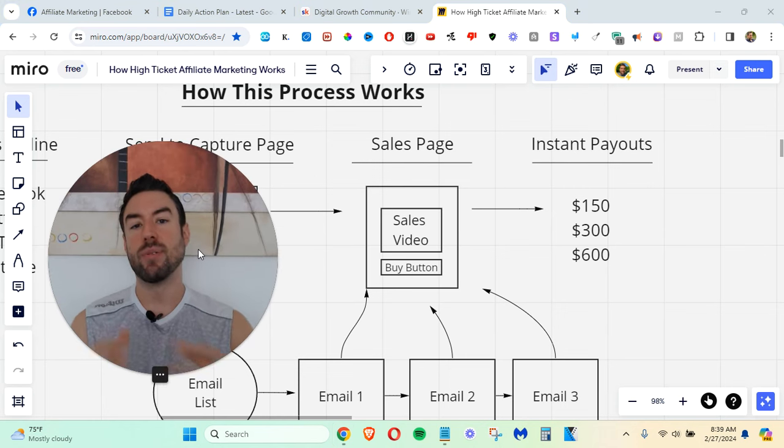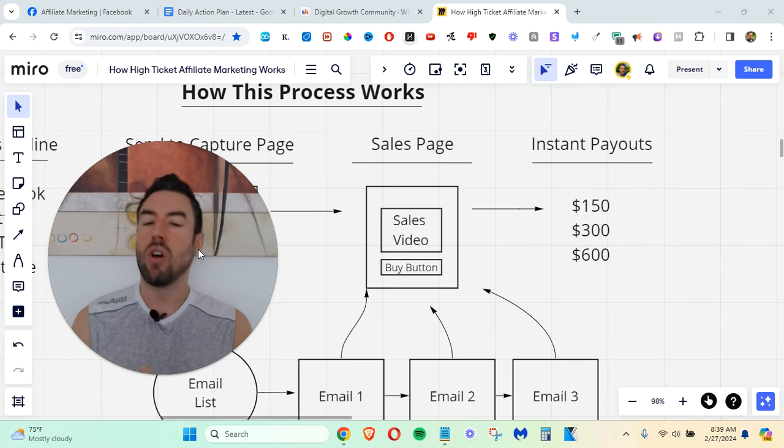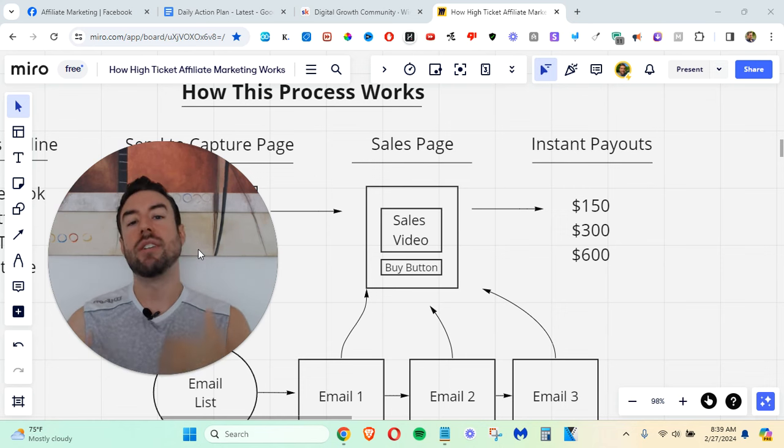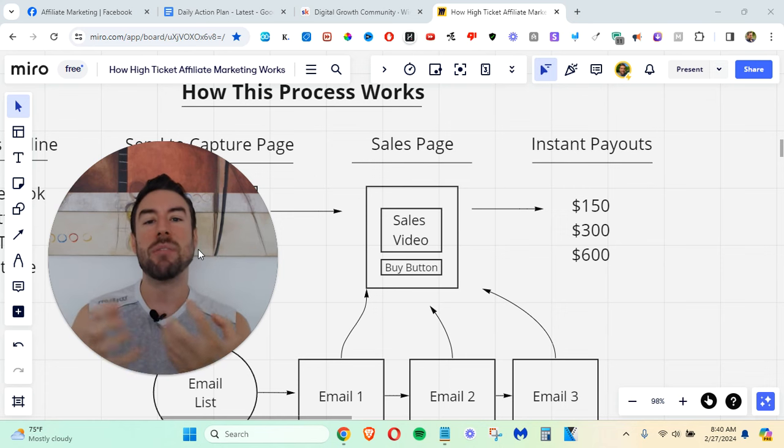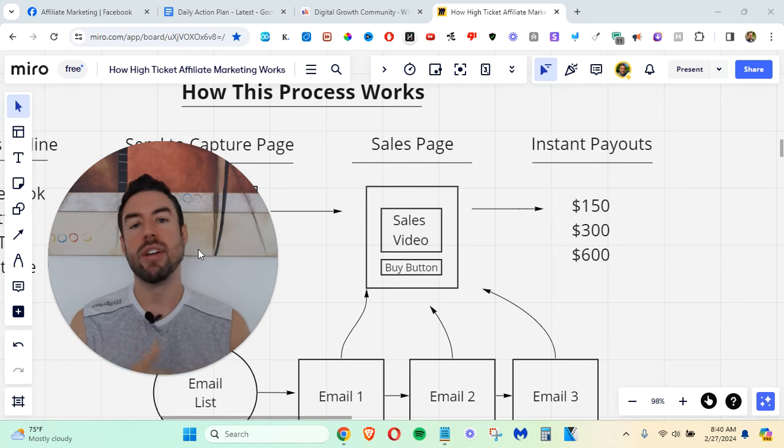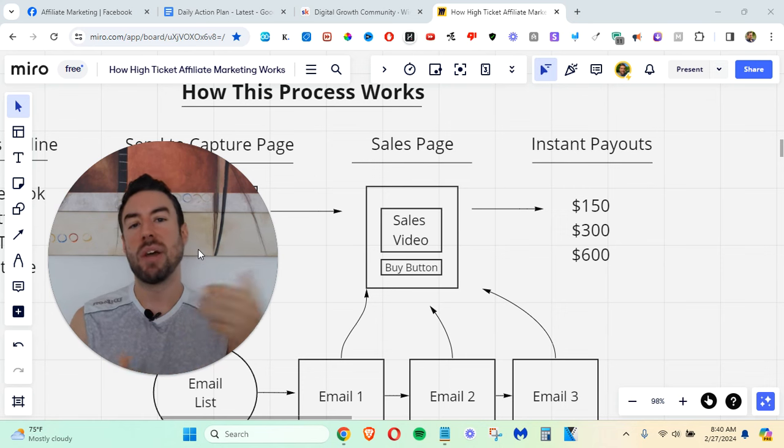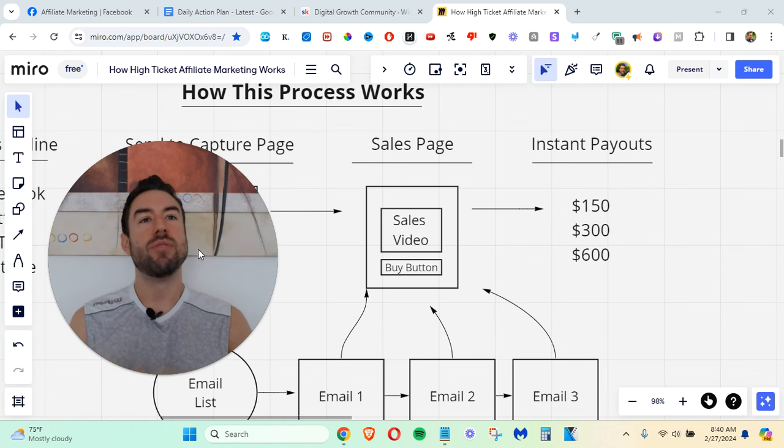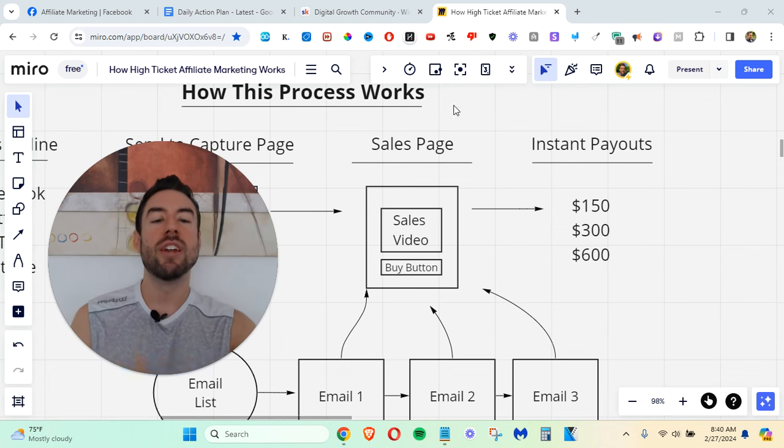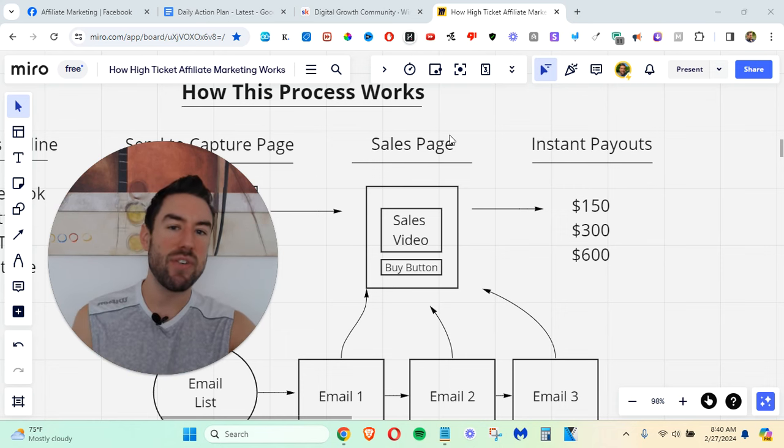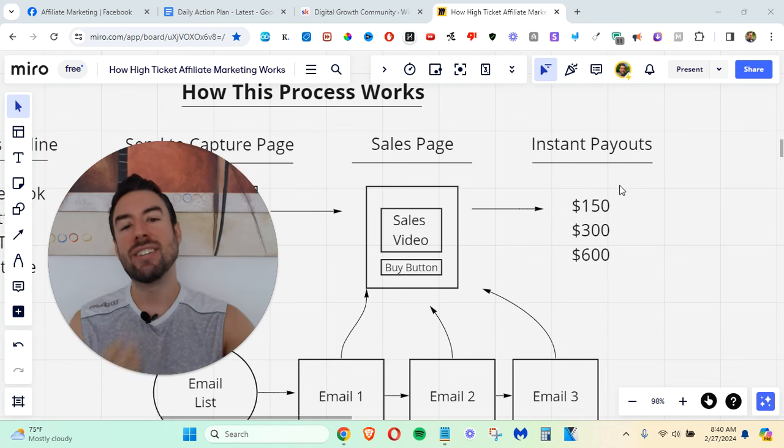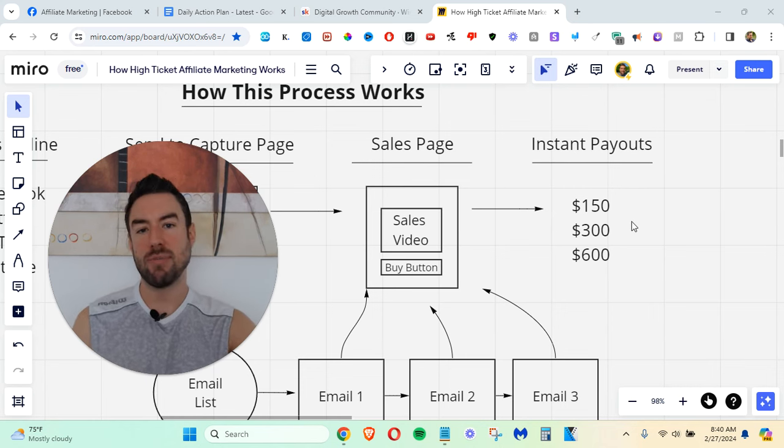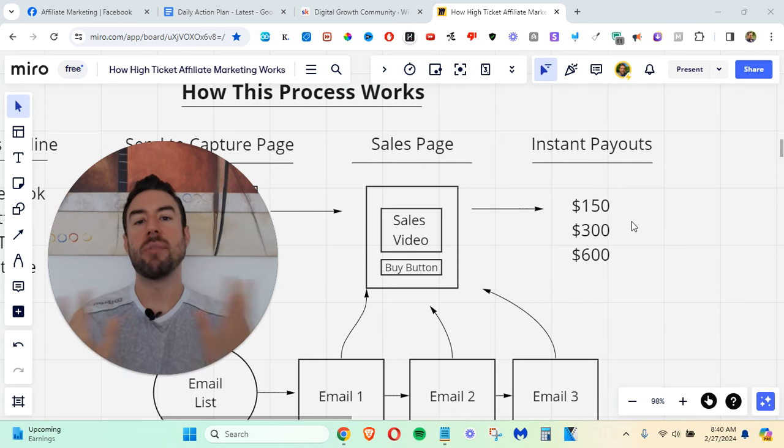So a lot of times, if you're promoting a program or a product out there, you have to wait a long time to get paid. You have to wait two weeks, a month, sometimes, to get the money that you've generated. So you don't want to have to wait a long time, especially if you want to scale your business or if you want to just buy nice things. So what you can understand is, in this specific program, we get paid instantly $150, $300, $600 payments flooding into your bank account.